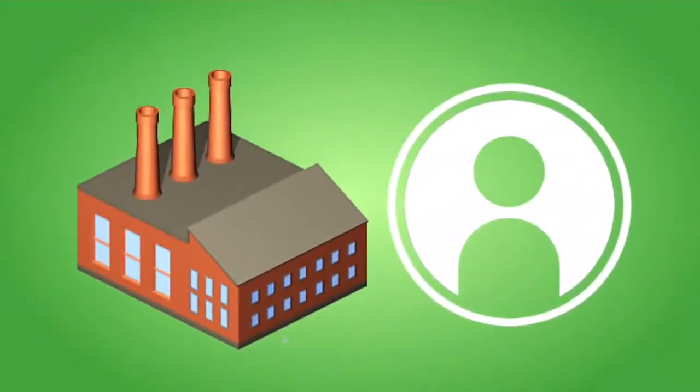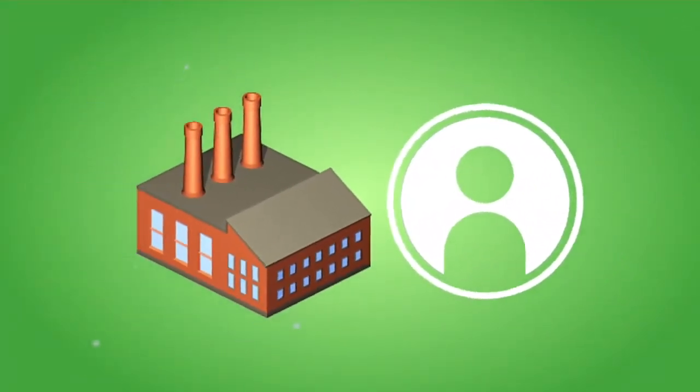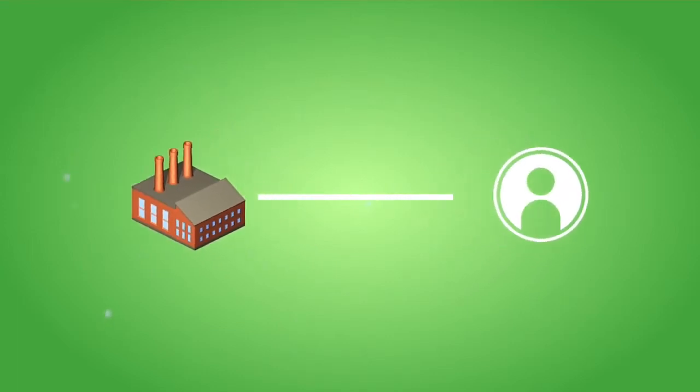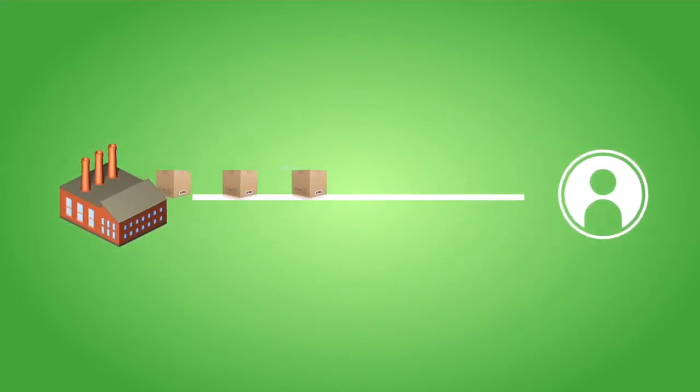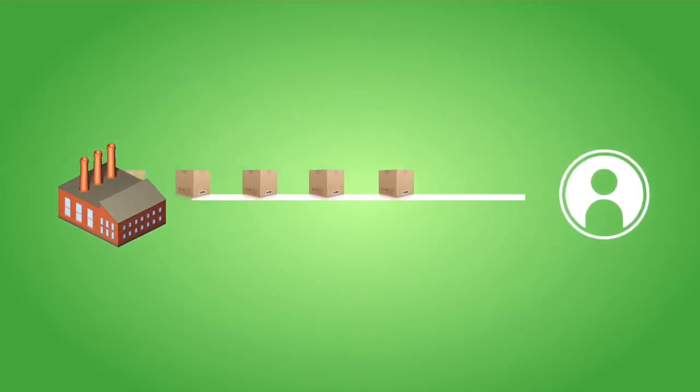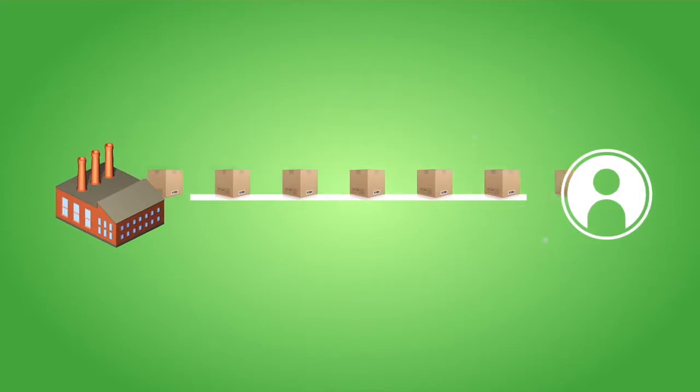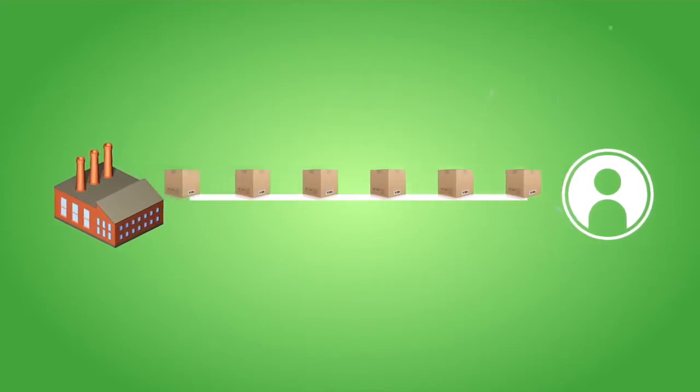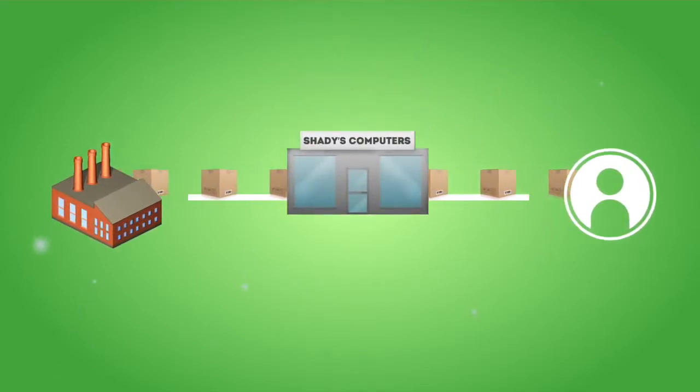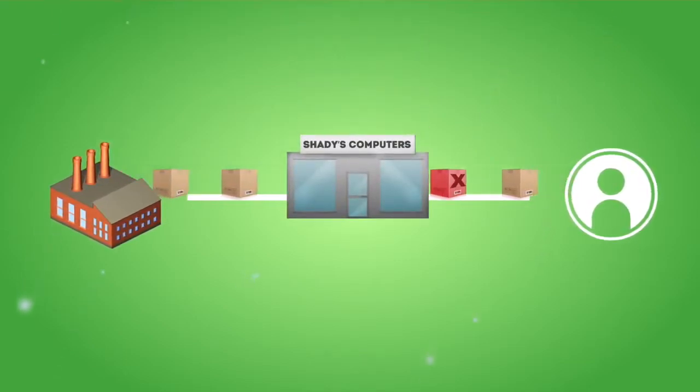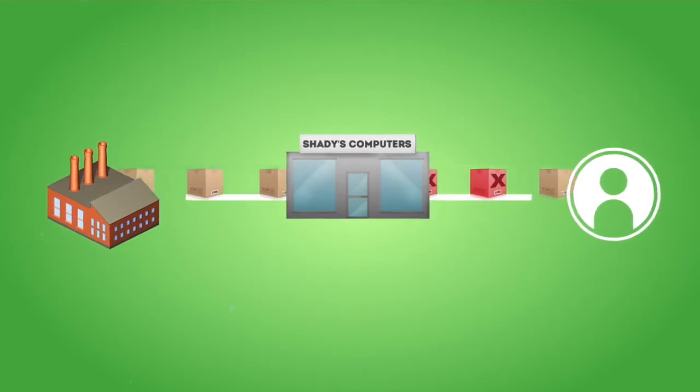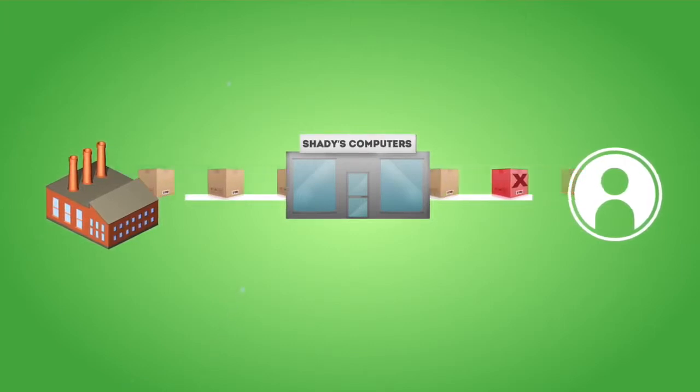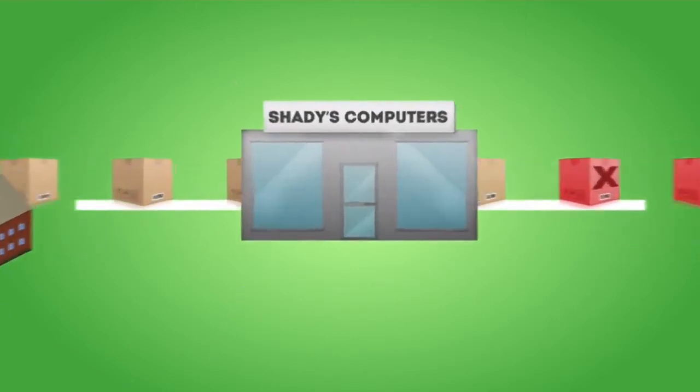One method includes taking advantage of insecurities in the supply chain. A secure supply chain is a system that gets a product from the manufacturer to a consumer. A supply chain becomes unsecure when a reseller or online store obtains products from unknown or unauthorized sources.